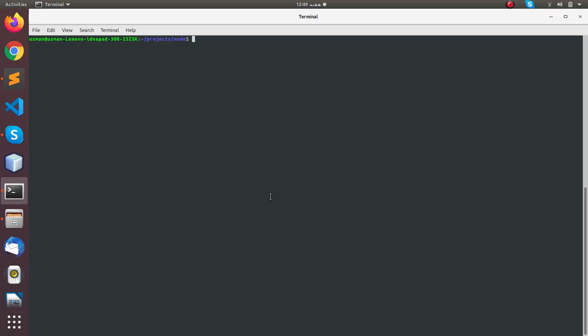Hi friends, in this tutorial video I'm going to create a simple and basic HTTP web server in Node.js. First of all, I'm going to create a directory for this small project and let's name it HTTP server. Now go into this directory.